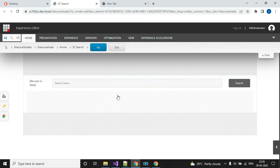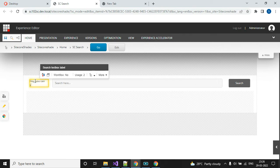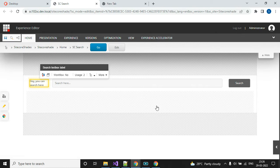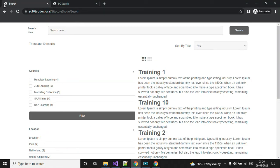It's loaded now. I can give the label name — 'You can search here' — and then save.